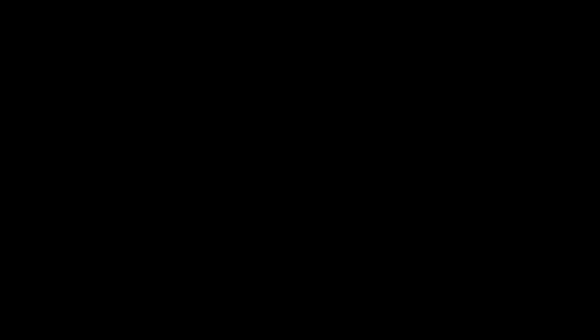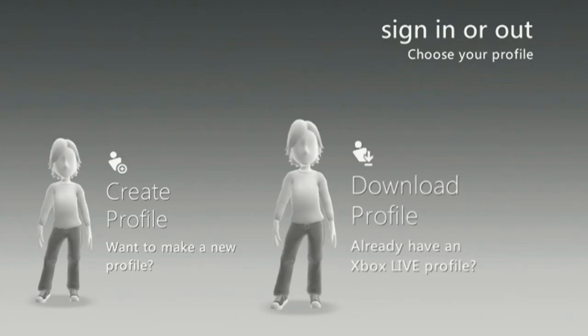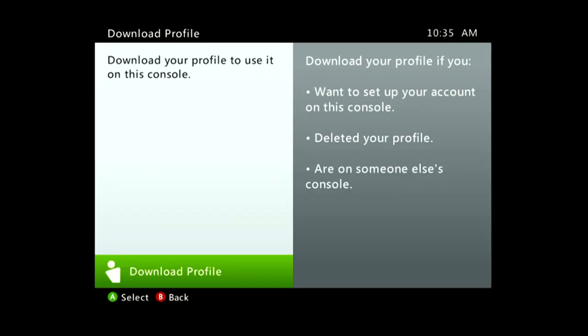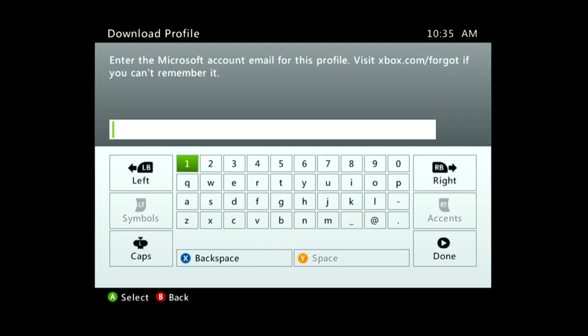You're going to want to re-download profile. So then you're going to Download Profile, you're going to sign in and do all your passwords and stuff, and then it should work. After you're done downloading your profile, it should bring everything back and you should be able to just sign in.